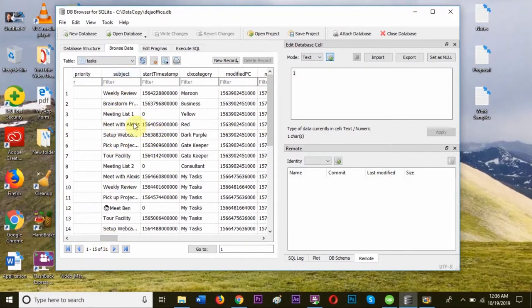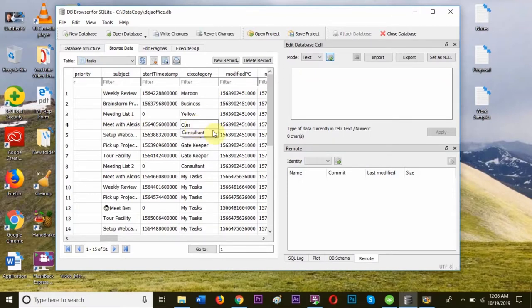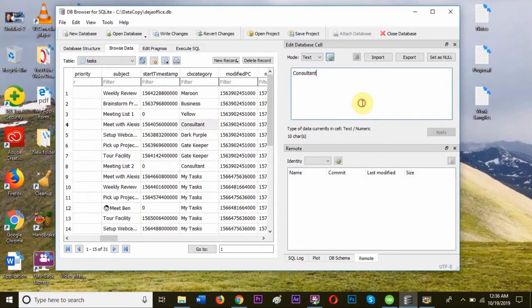I'm going to change category on any task and see if it gets changed in DBC. Let's go to this Meet with Alexis task and change this category from Red to Consultant and click on Apply.